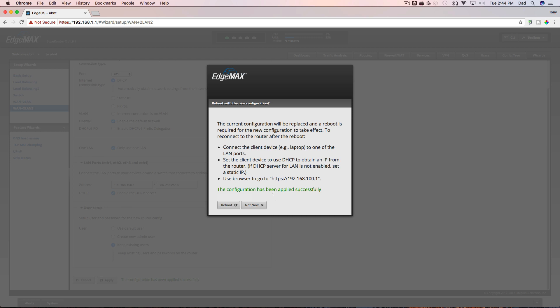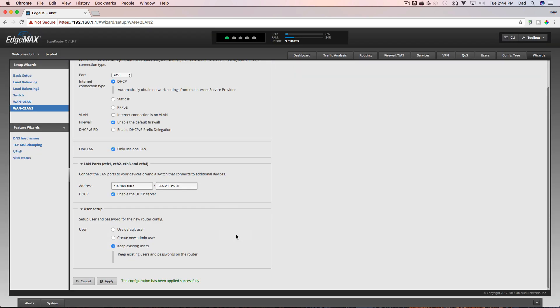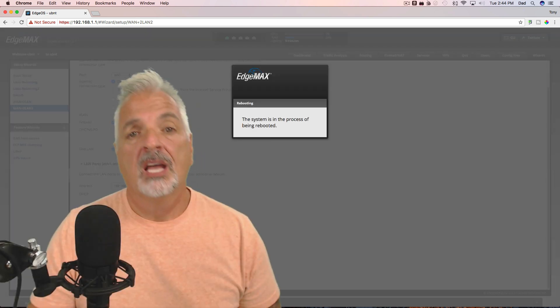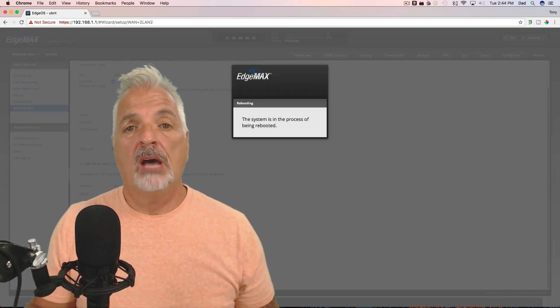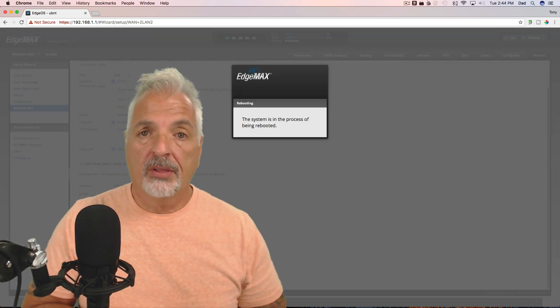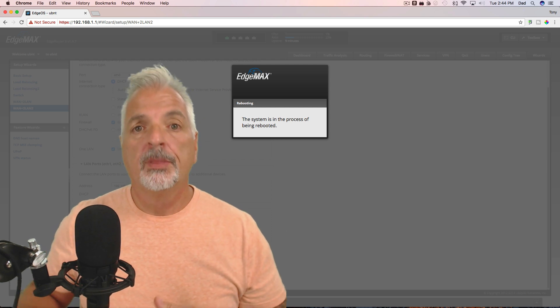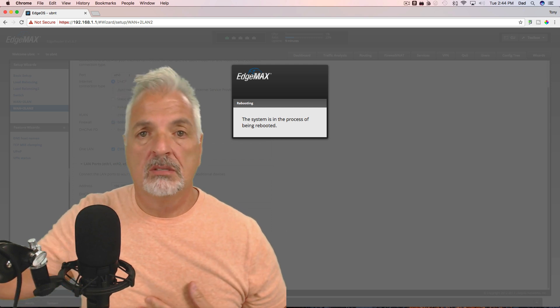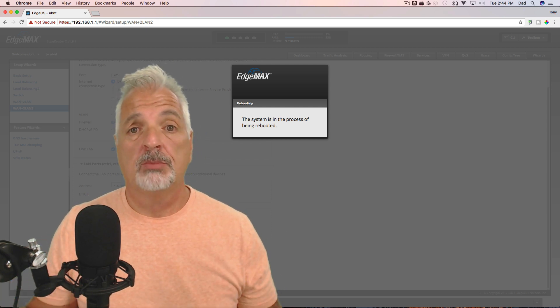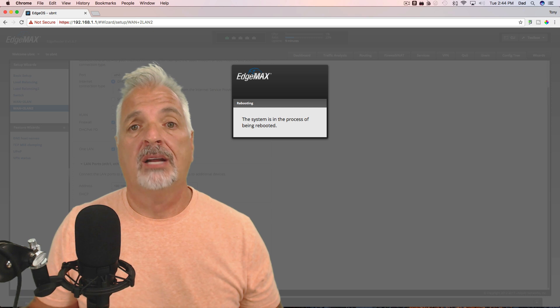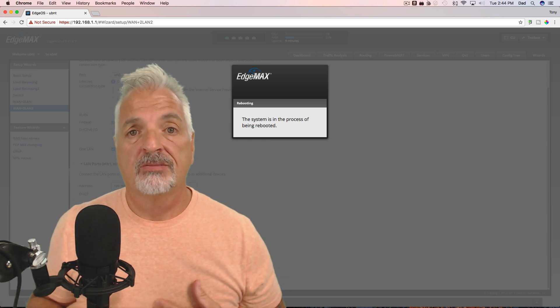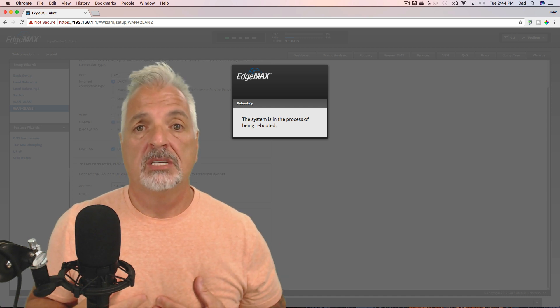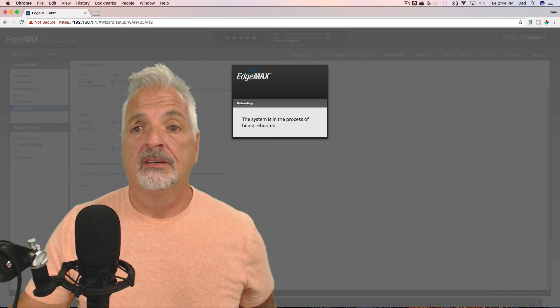The configuration has been applied successfully. So now we're going to say reboot and yes, I'm sure. And while the router is rebooting, now I'm going to unplug my computer from ETH 0, plug it into ETH 1 and then I'm going to change my computer back to taking an address from the DHCP server. I'll be right back.